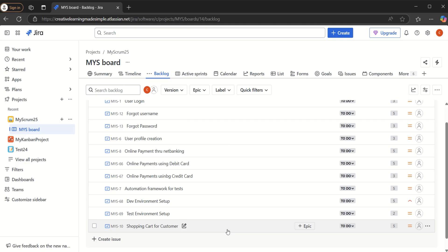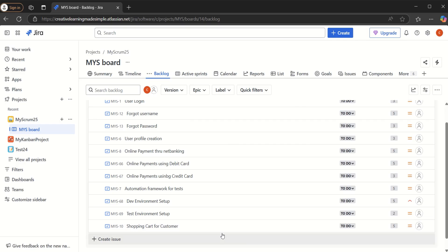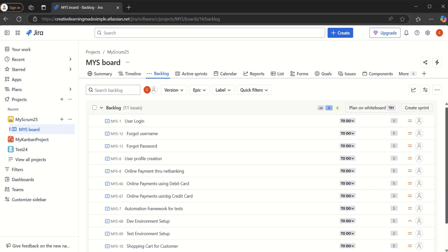Let's say this is a new team and they are going to start working in the sprint, and at the same time they have their very first release in mind. They are thinking about what will go in the release, how they can create a release in Jira, how they can manage what has been done as part of that release, what has not been completed, and how to tag a user story that is going to be part of the very first release.